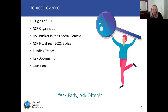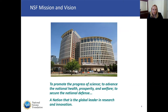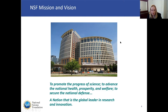The picture you see here is NSF headquarters in Alexandria, Virginia. Below, we've highlighted the mission and vision for NSF, which is to promote the progress of science, to advance national health, prosperity, and welfare, and secure the national defense. We are a nation that is a global leader in research and innovation, and that is what we are working towards in all that we do each and every day.